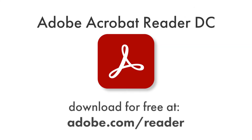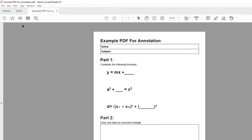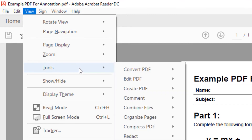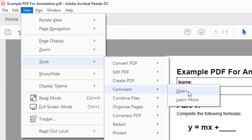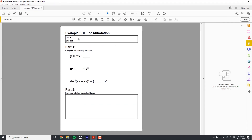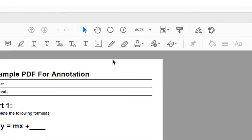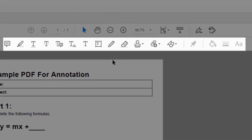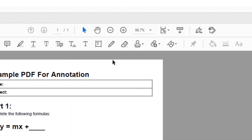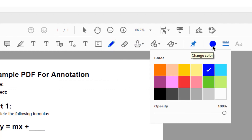Open the PDF document you wish to annotate with Adobe Acrobat Reader. To begin annotating, go to View, Tools, Comment, and then Open. At the top of the program window are a variety of tools for various annotation options on your document. For handwriting or drawing, select the Pencil tool. You will see options to adjust pen color and line thickness.